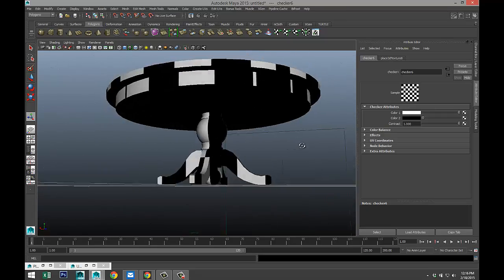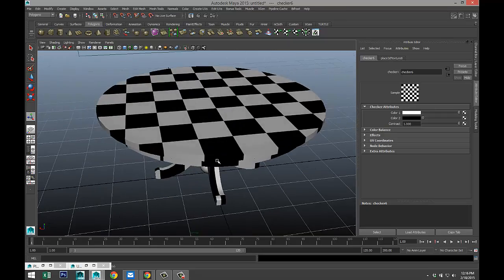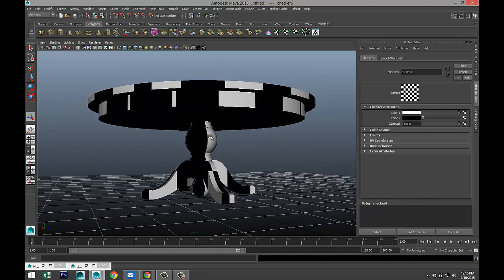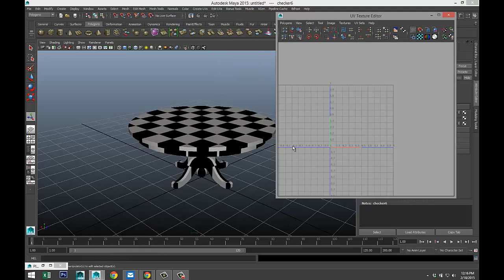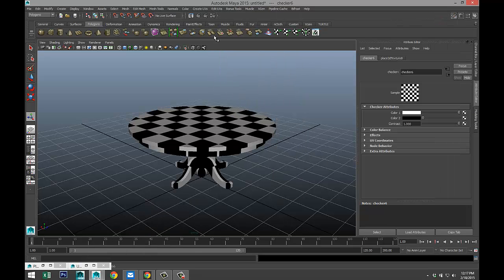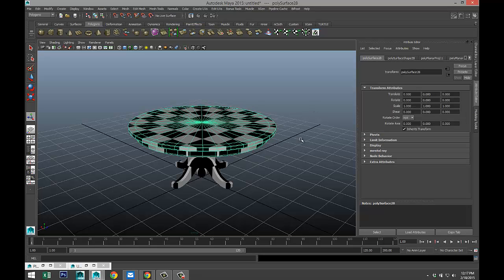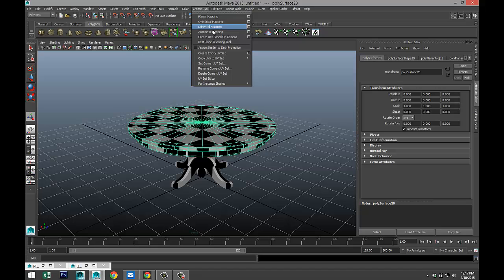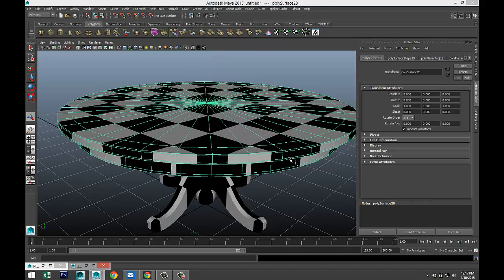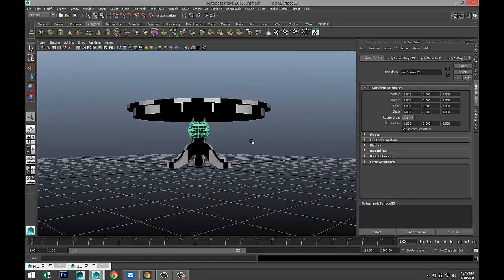You'll see the checker is applied, but already you can see in some areas it's quite off. When we create UV maps — which is the thing I just showed you — we have a couple of options. Select the object first, otherwise you won't see anything in the texture editor, then go to Create UVs. We have options for planar mapping, cylindrical mapping, spherical mapping, and automatic mapping. I wouldn't use automatic unless you have to, but with planar, cylindrical, and spherical you can get a long way.